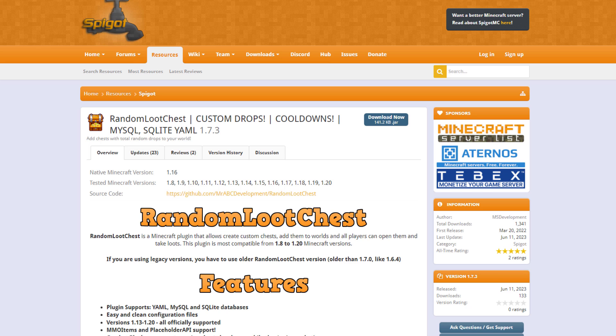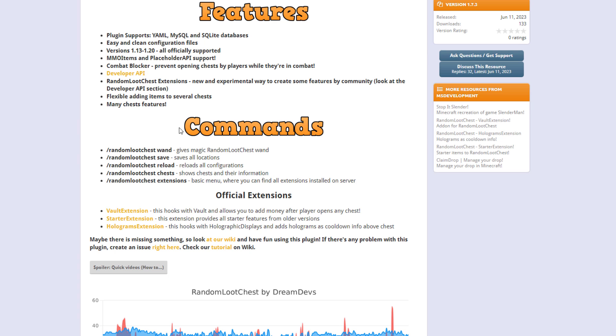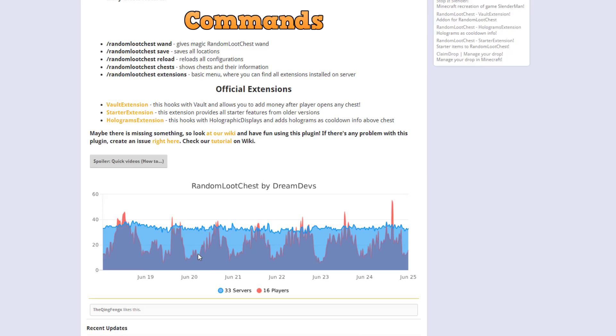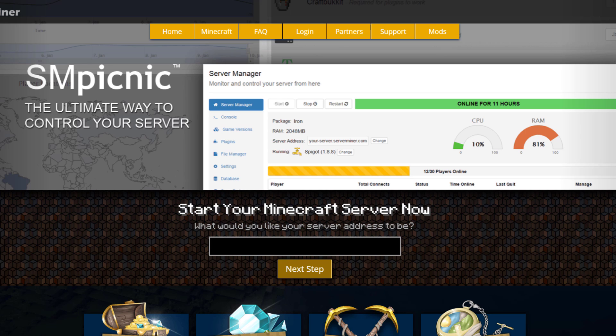Here we are on the Spigot page. You can see it's updated from 1.8 to 1.20 and you can see the commands are down here, the features, and any questions you can ask the developer. But if you need a server to host it on, check out serverminer.com for the best and cheapest hosting around. But that's it for me, subscribe, like, comment, and I'll see you next time.